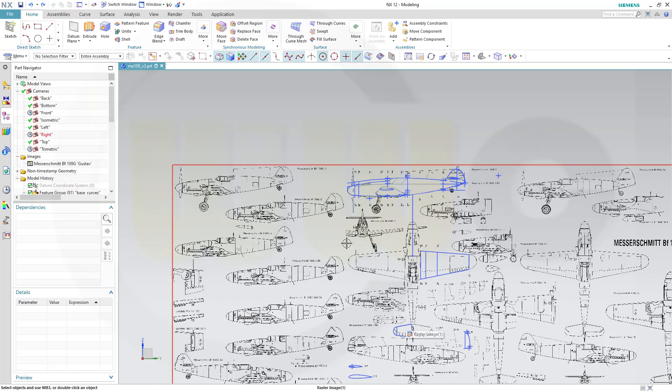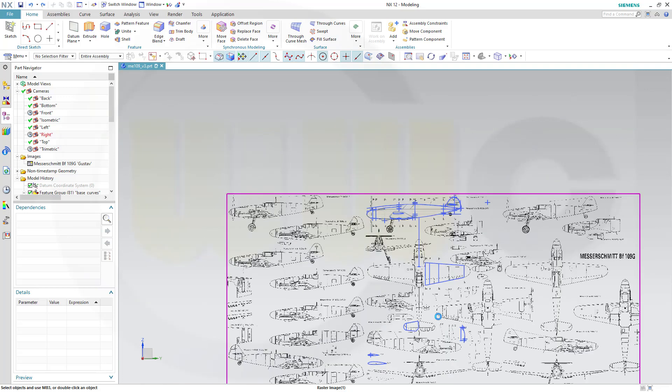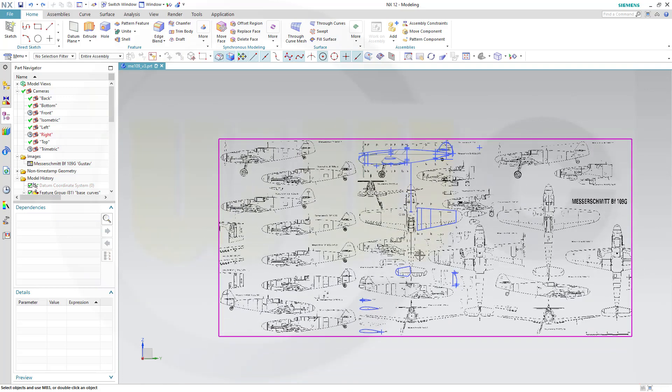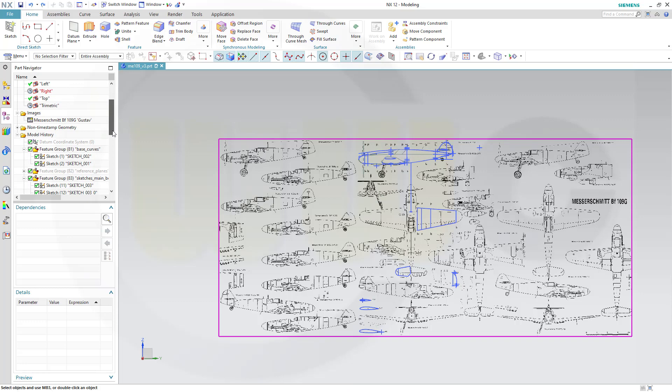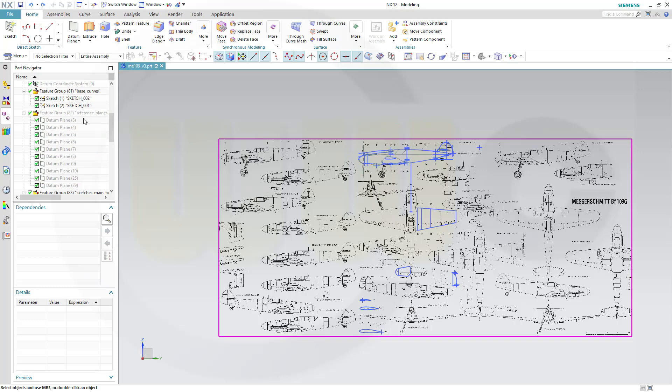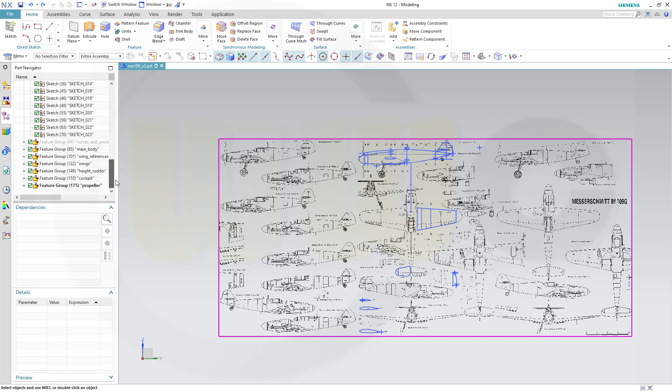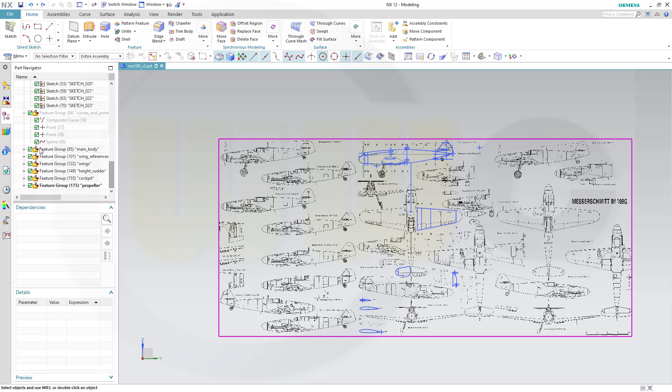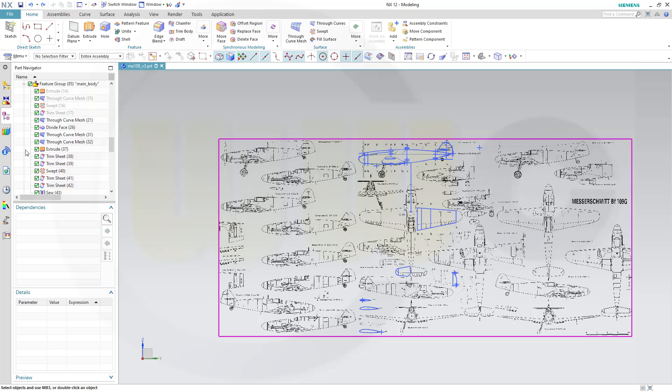So please be patient because this will take me a whole lot of time even to remodel that one for the video. Because if you take a look at my navigator there are a whole lot of features there. I arranged them in feature groups so you see this will take some time.